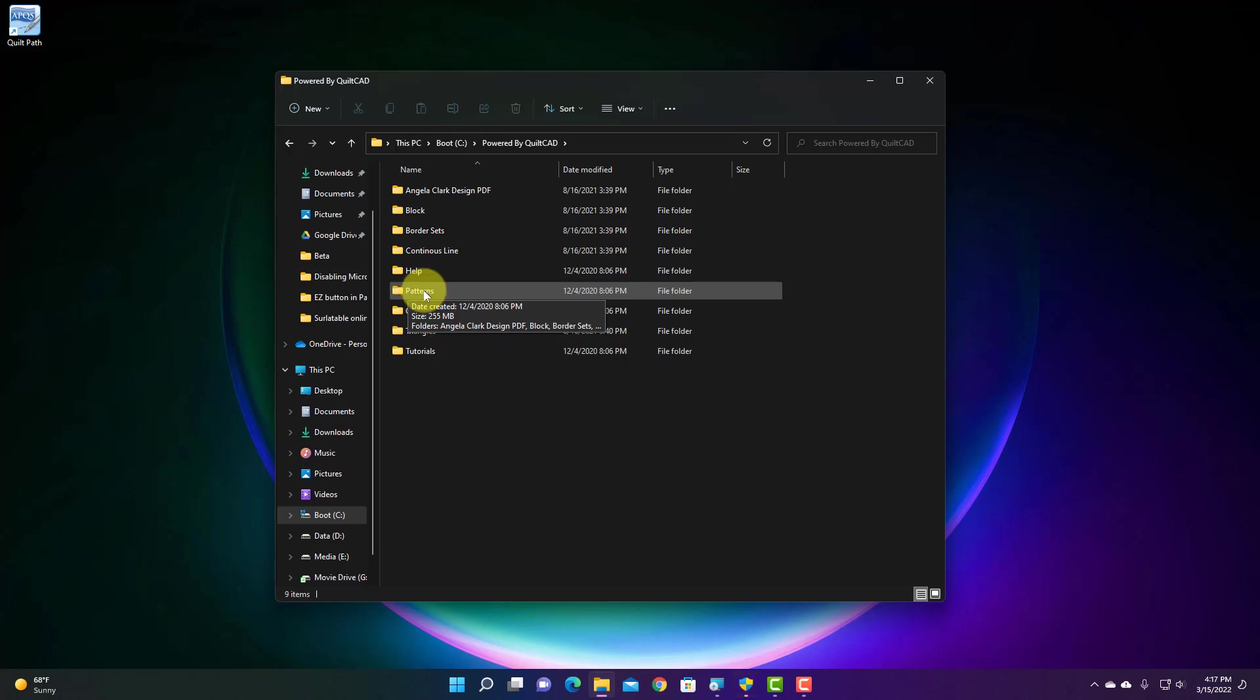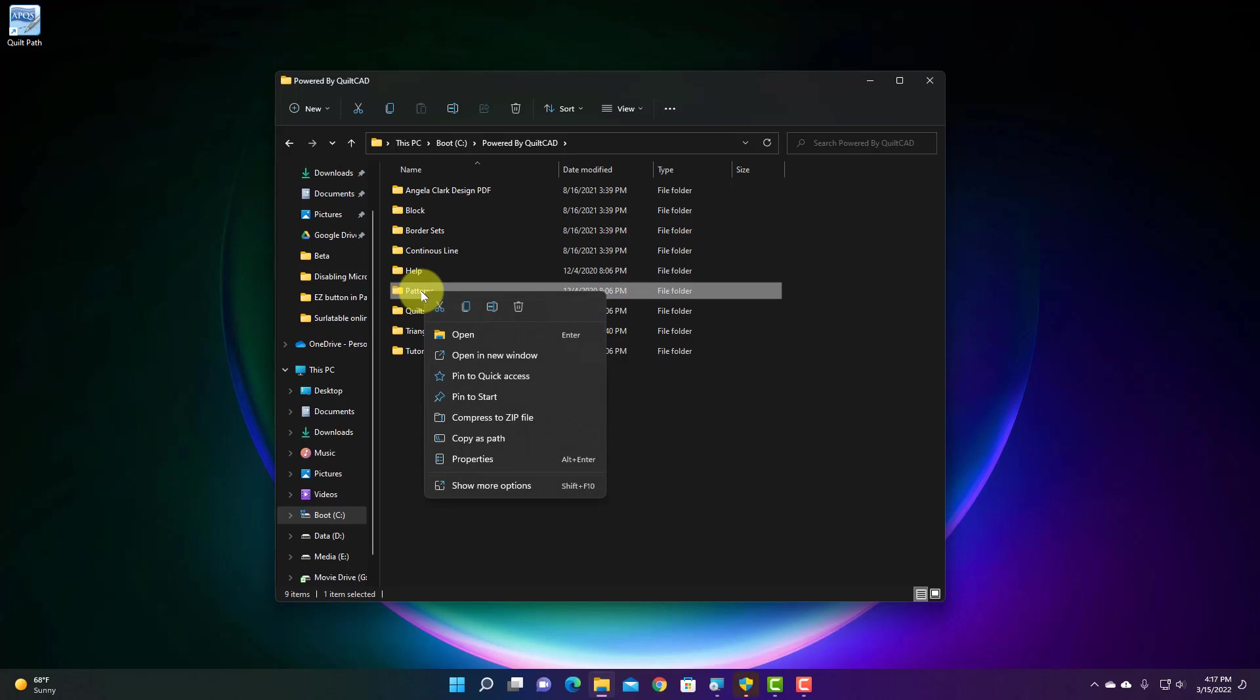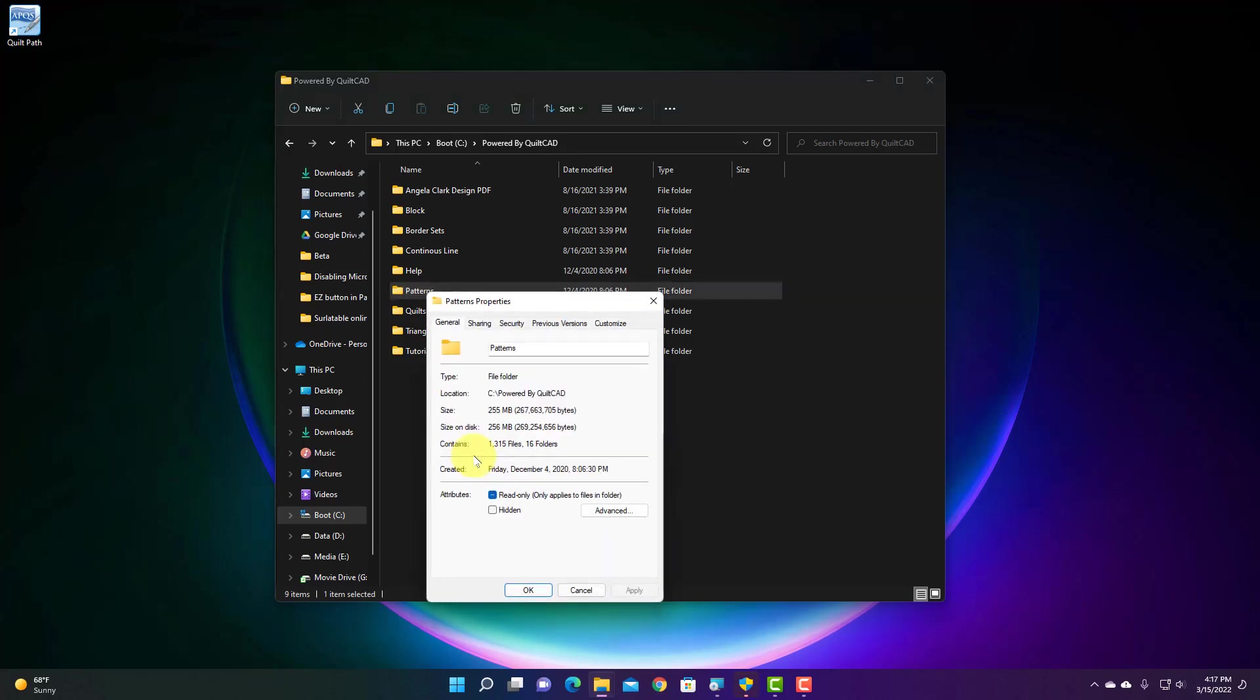So what I can do is I can right click with my right mouse button and come down to the properties on my dropdown list. And what I'm looking for is how big this file is. So it says my folder is 255 megabytes.